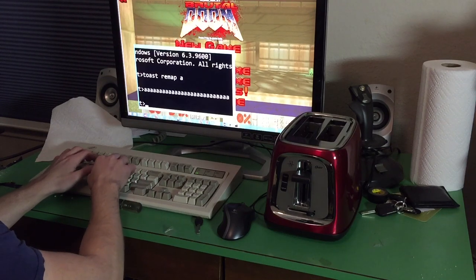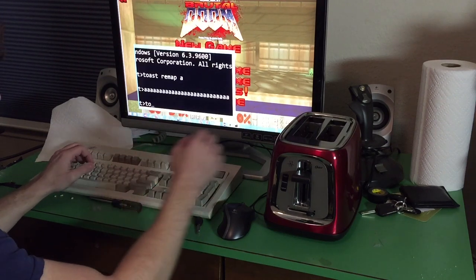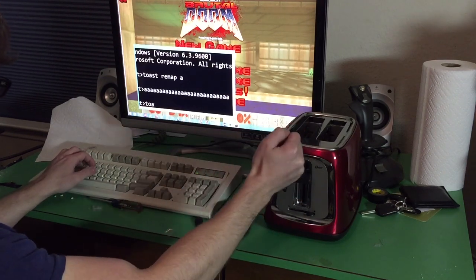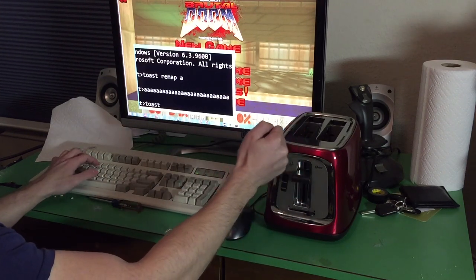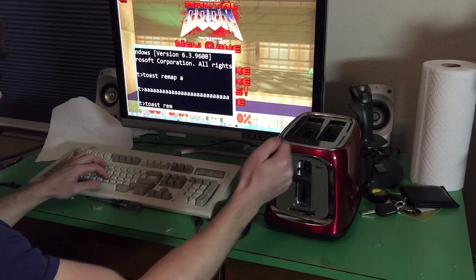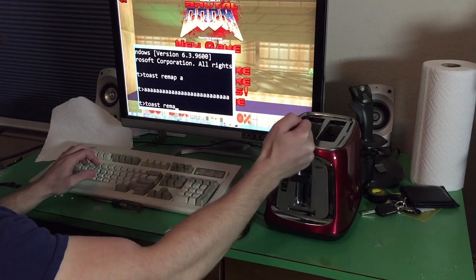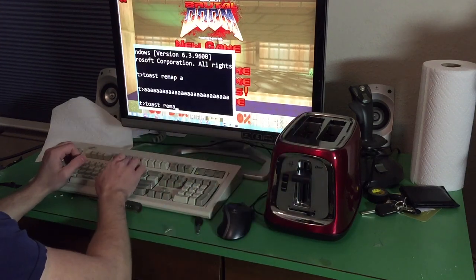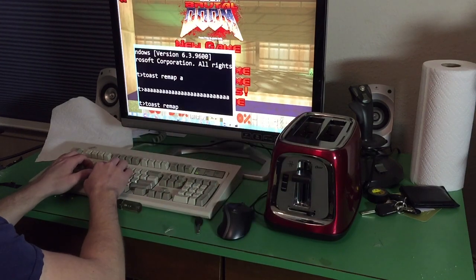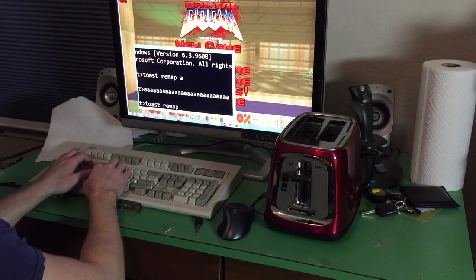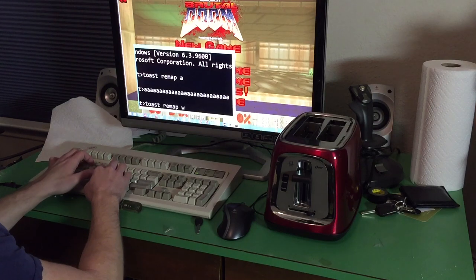And again, we're going to type toast remap and then W.